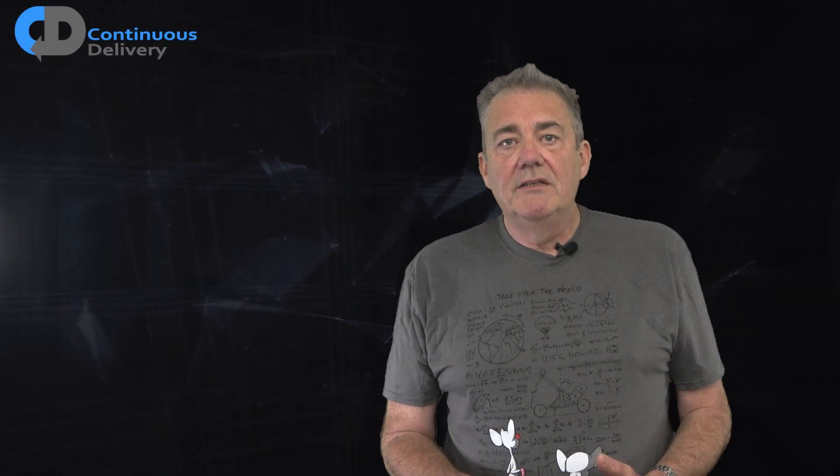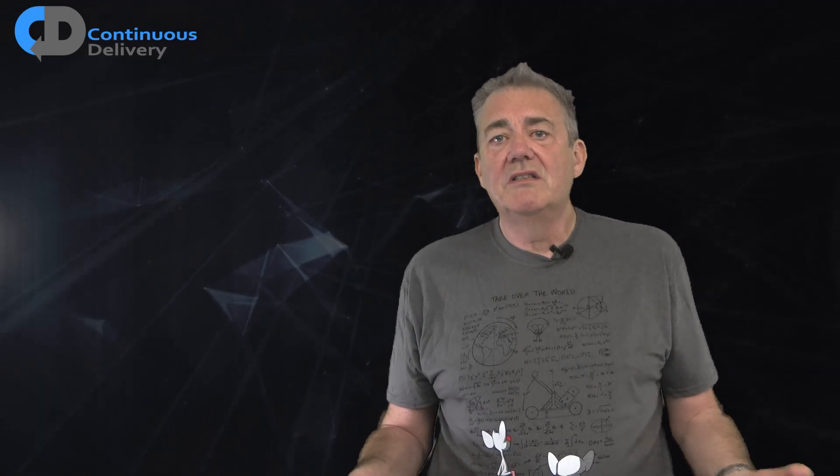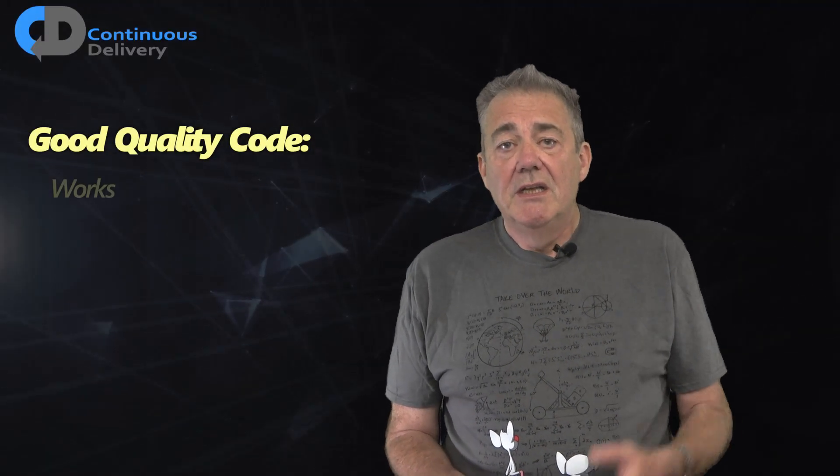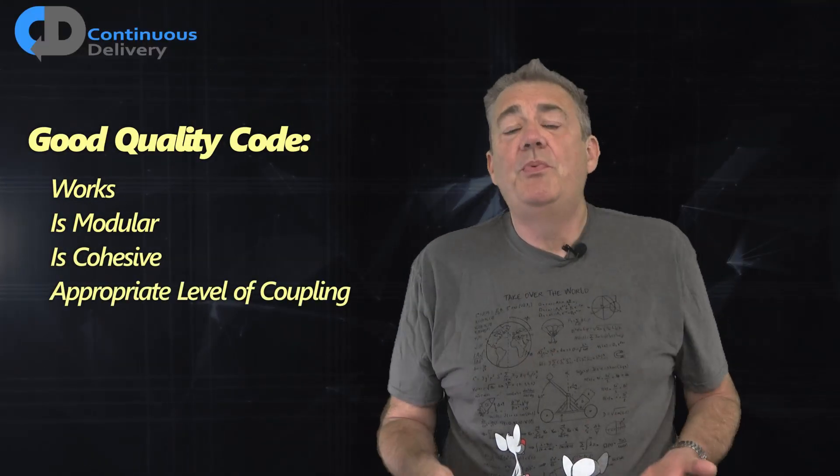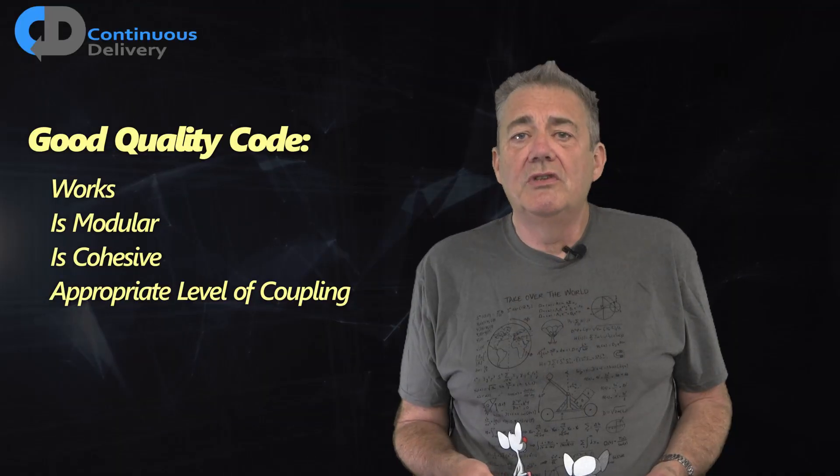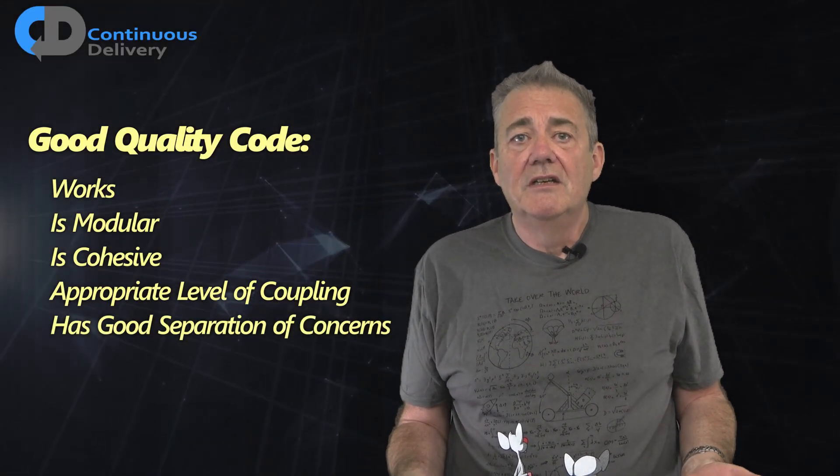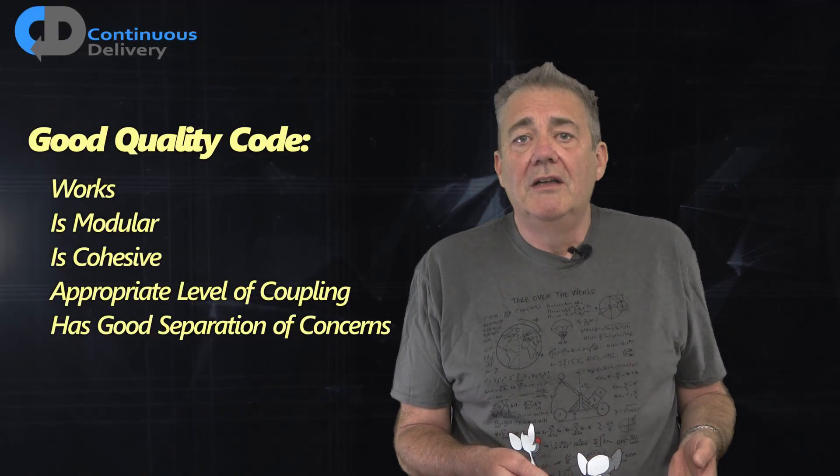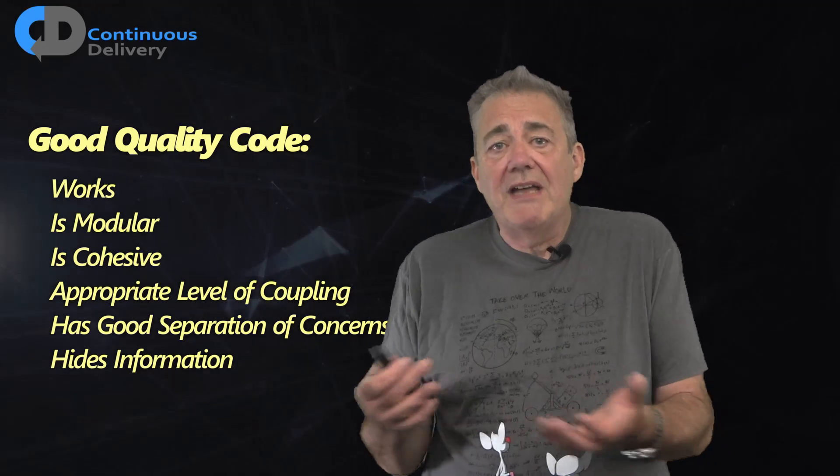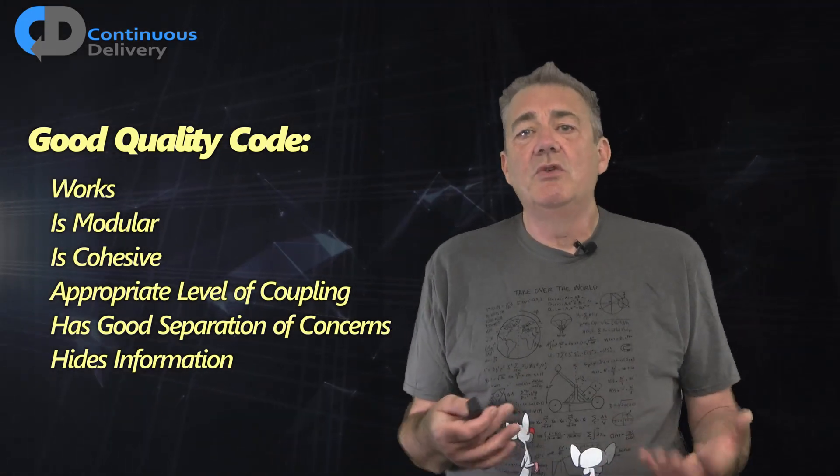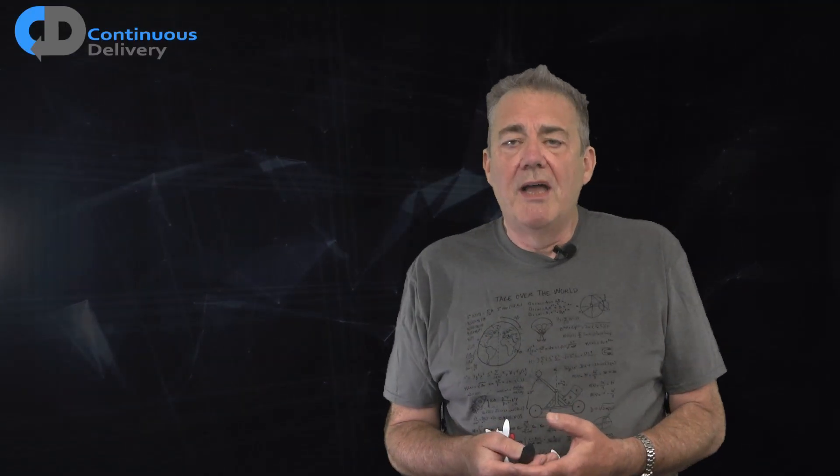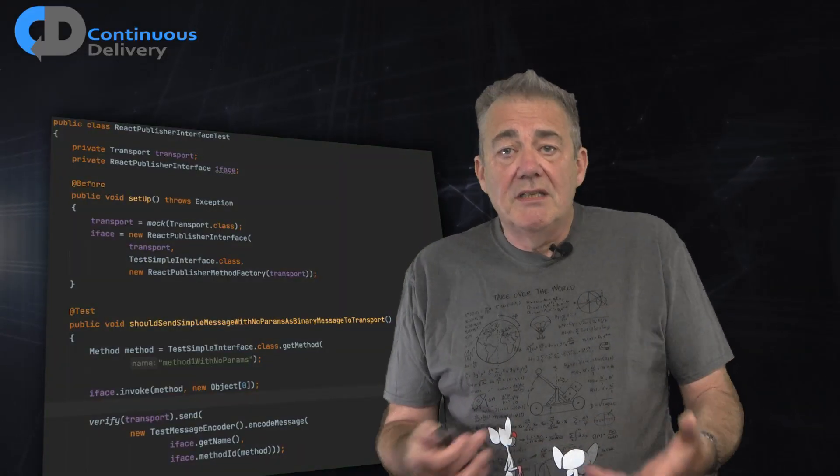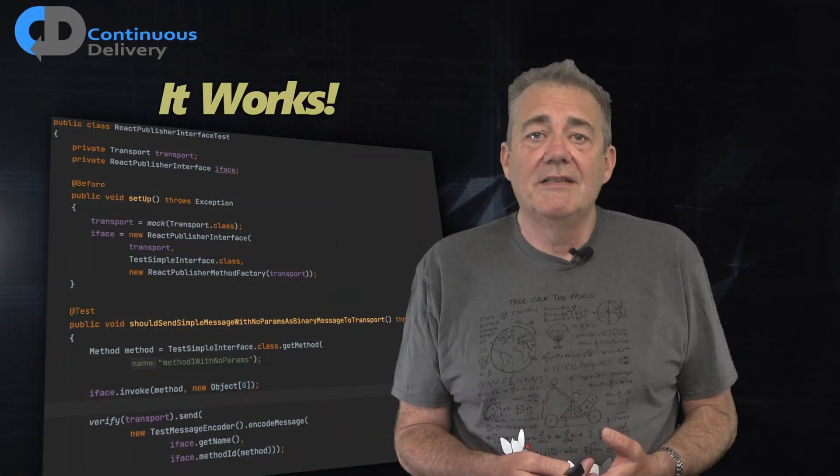The last pushback on test-driven development is that it creates poorer designs. I suppose that this depends on what you consider to be good in terms of software design. I believe that high-quality code, whatever its nature, has these properties. It works. It's modular. Cohesive. Has appropriate levels of coupling, generally with a preference towards looser coupling. It has a good separation of concerns, meaning that each part of the code is focused on doing one thing well. And that it exhibits information hiding or abstraction, so that we can make changes in one part of the code without needing to understand all of the details of other parts of the code. Let's take another quick look at my example. Well, the first of my properties is certainly met. We know that the code works because this test passes.